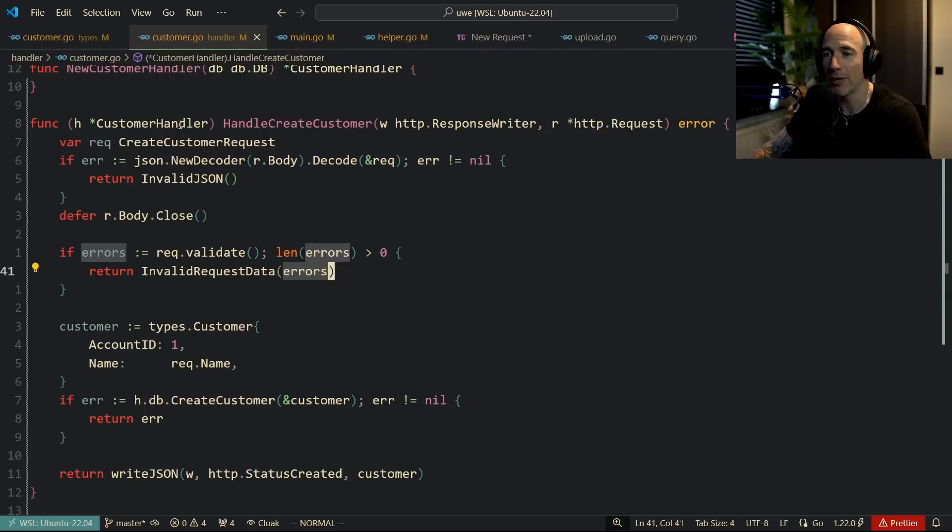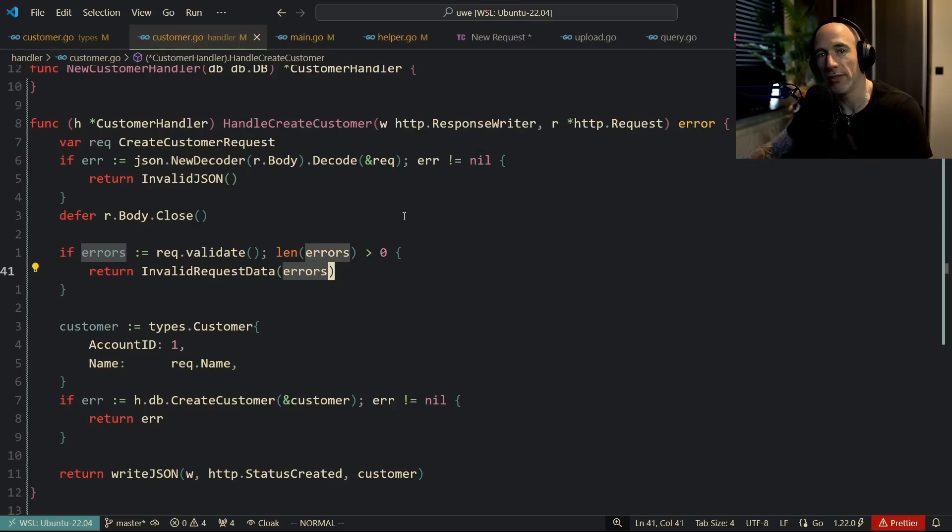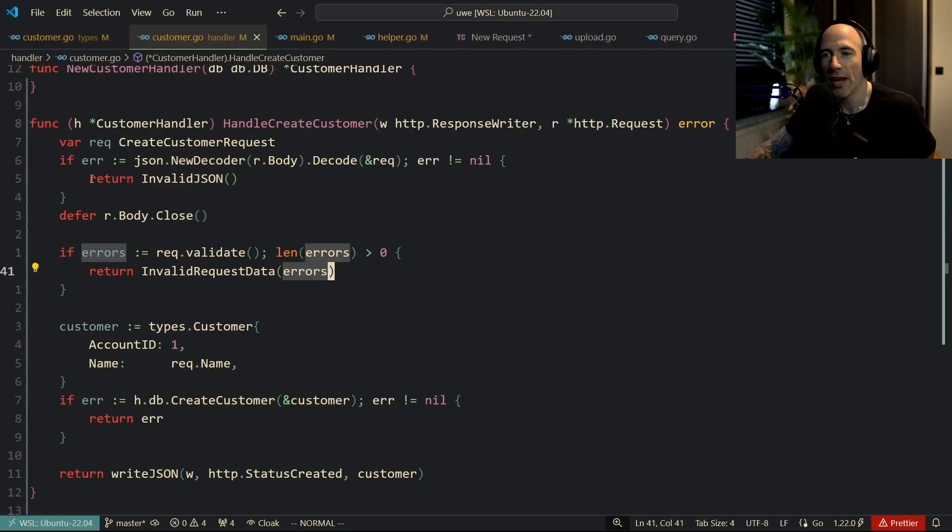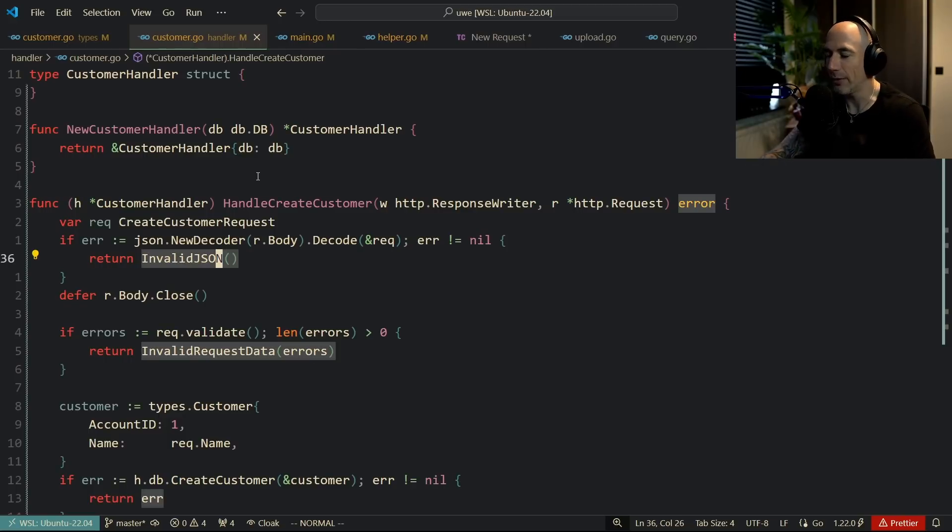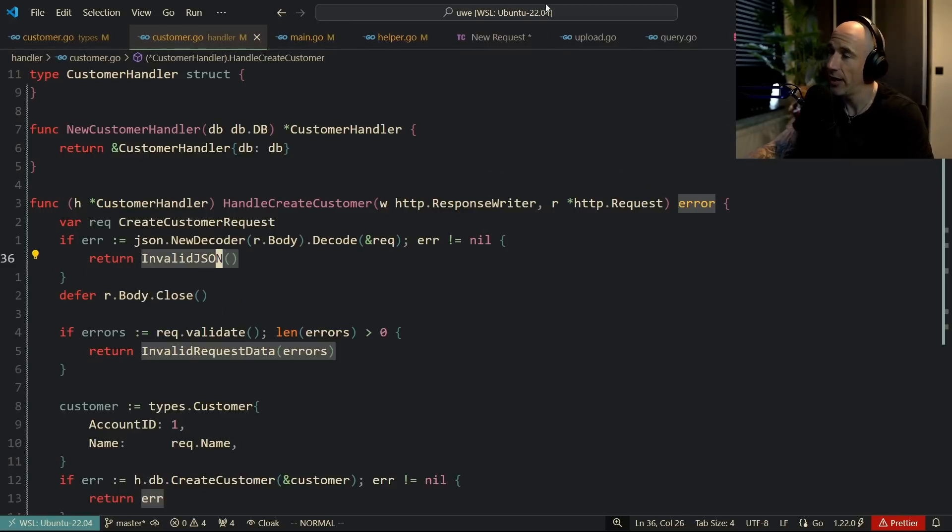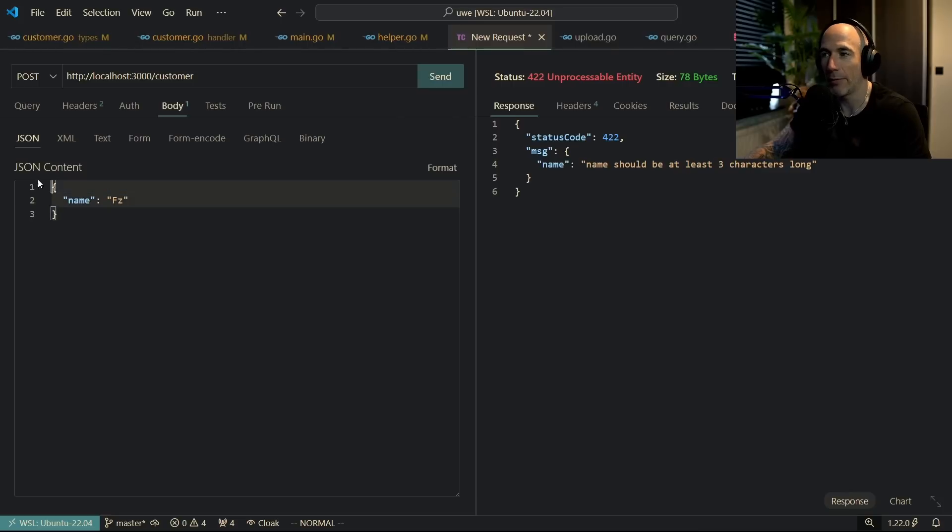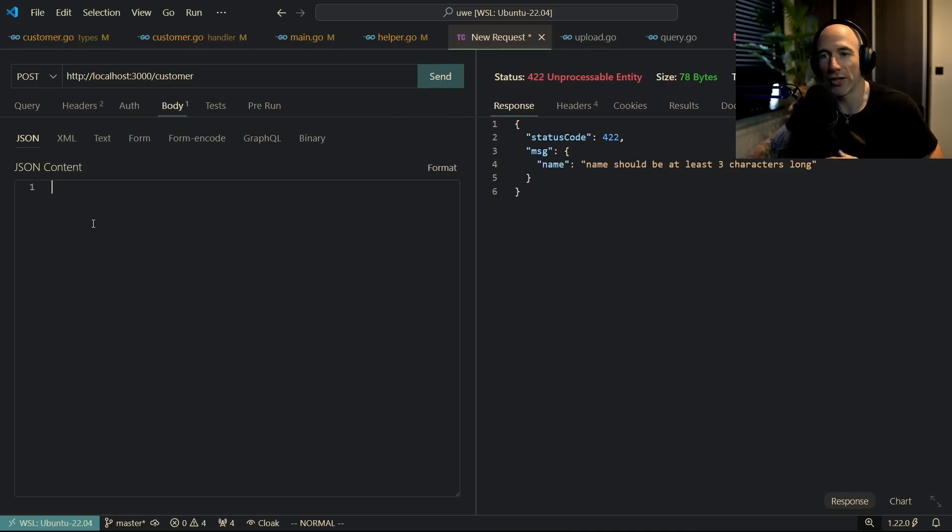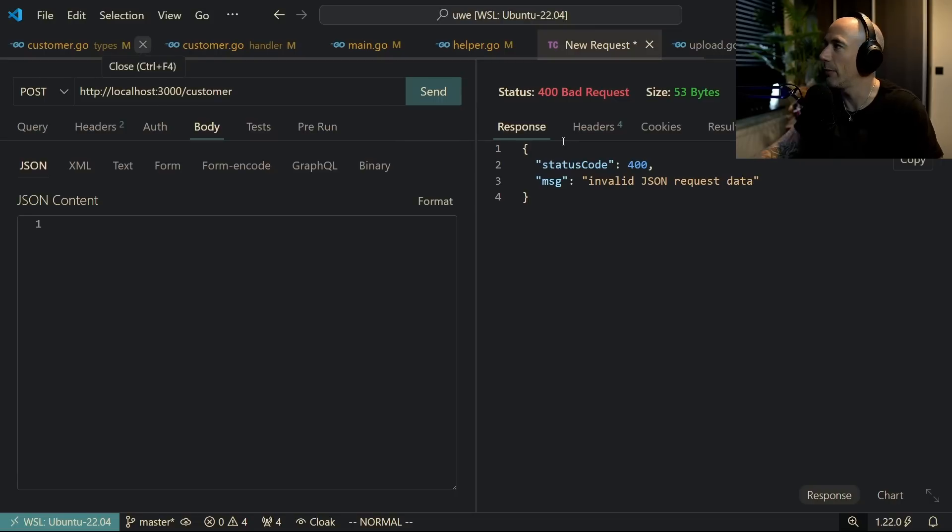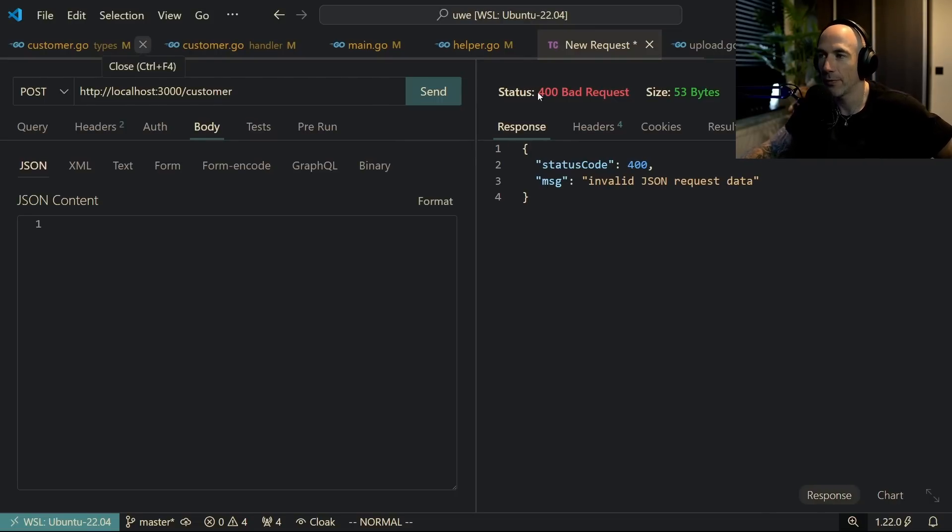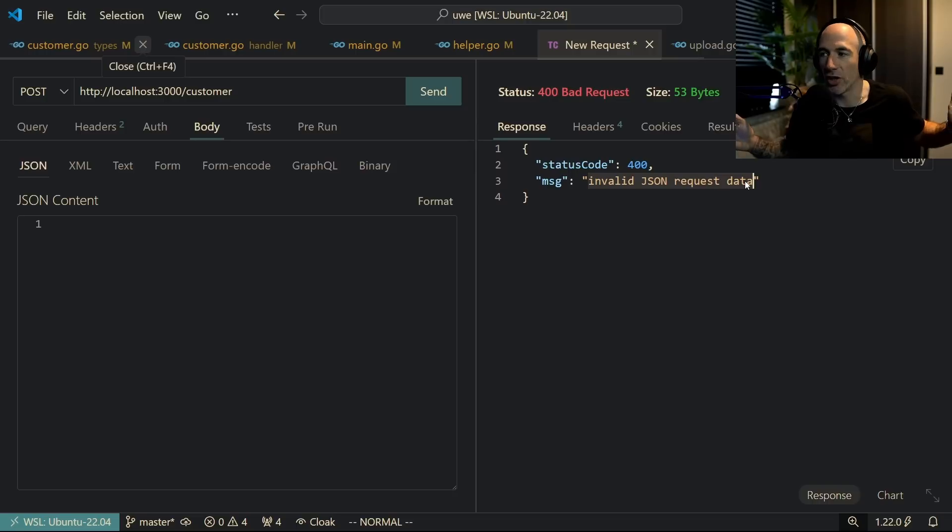You can see what's happening here. For example, if there's bad JSON, if it's malformed JSON, I just return invalid JSON. Let me actually show you this. If I post to customer with no JSON at all, boom, you're going to see that we have status code 400, it's a bad request, and we have a message here which is 'invalid JSON request data'.